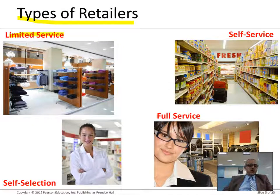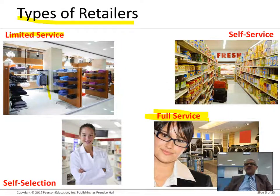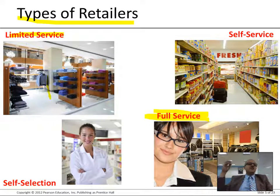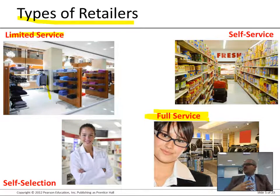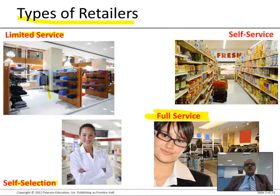Limited service means there may or may not be someone to answer your questions. Self-service means no one will help you by default — like a supermarket where you pick what you like and go. Full service is like a fancy restaurant where staff take your order, follow up, and handle payment. Self-selection offers some assistance to help you choose.